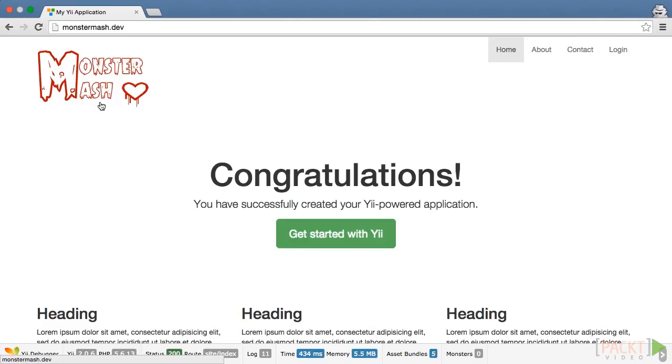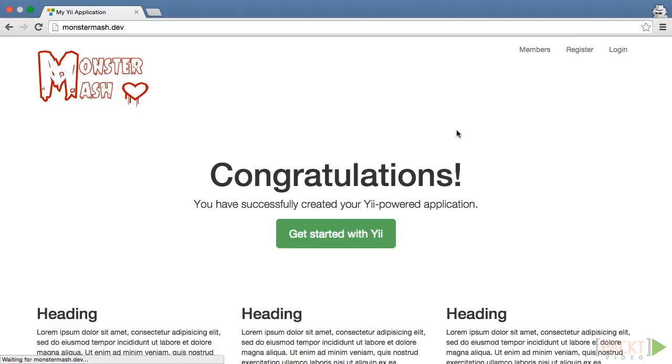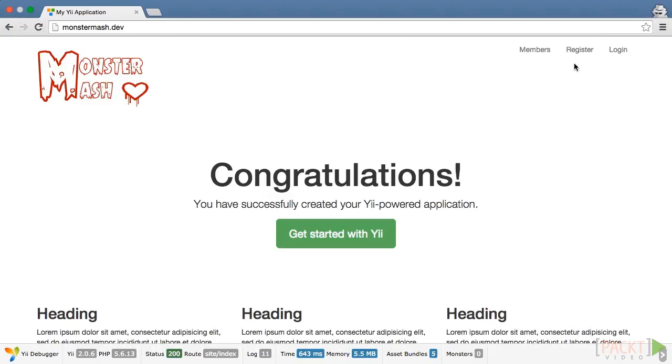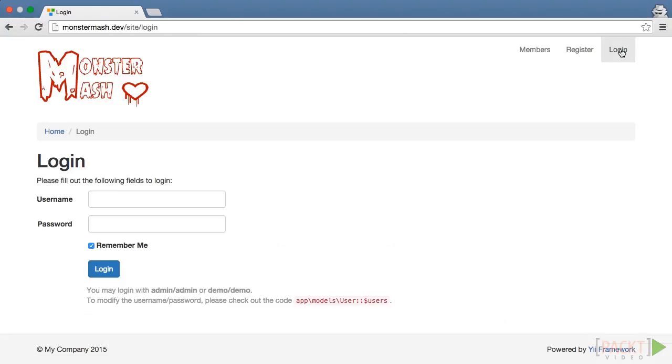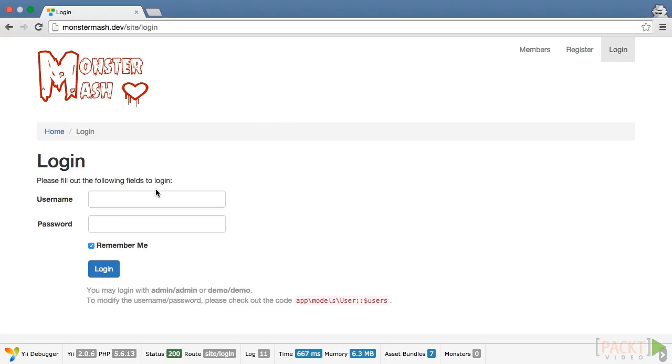Head over to our browser, and you'll see that our register links appear as expected. Login as Dracula, and you'll see that the register link will be replaced with the profile link.